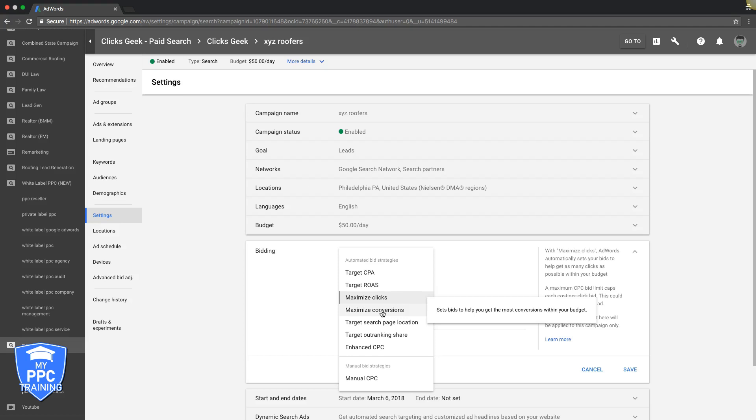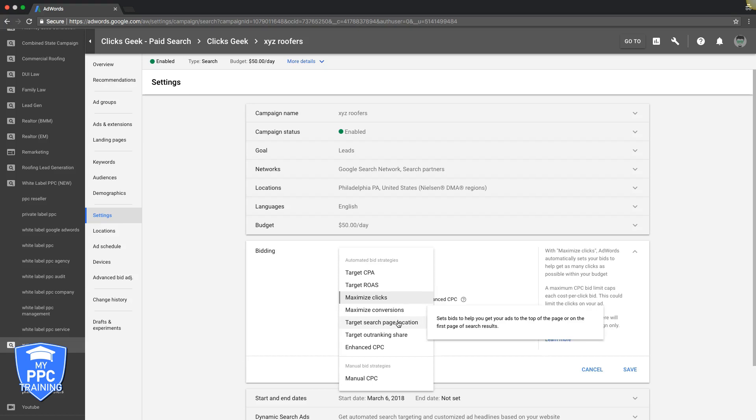This is a great bid strategy if you have an account that's had a lot of conversions over the last three to five months and you have a good budget. If you're doing this kind of stuff, my recommendation would be $100 a day, just so you have enough runway for Google to get going.